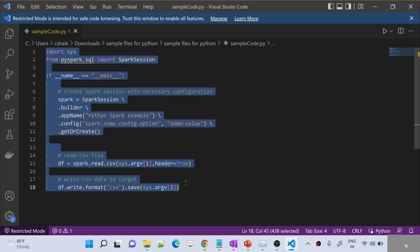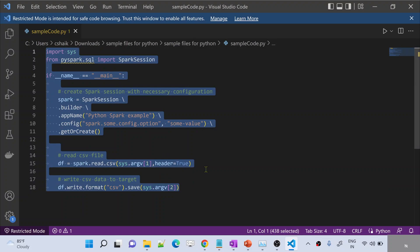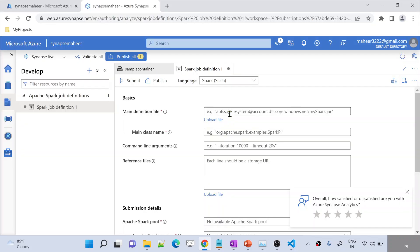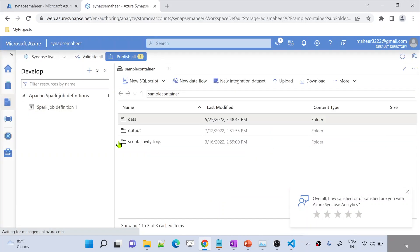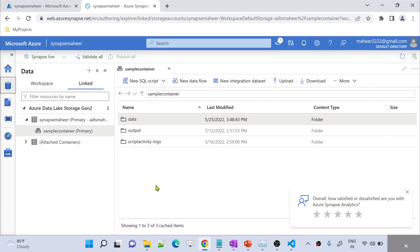Firstly, what you need to do is take this program — you can call it a Python file or a Spark application. We have to upload this file into data lake storage on a cloud, so that from that storage location I can take it and give the path here in the Spark job definition file. Let me close this and go to the Data menu. Let me go to ADLS Gen2 here — this is the data lake storage connected with my Synapse.